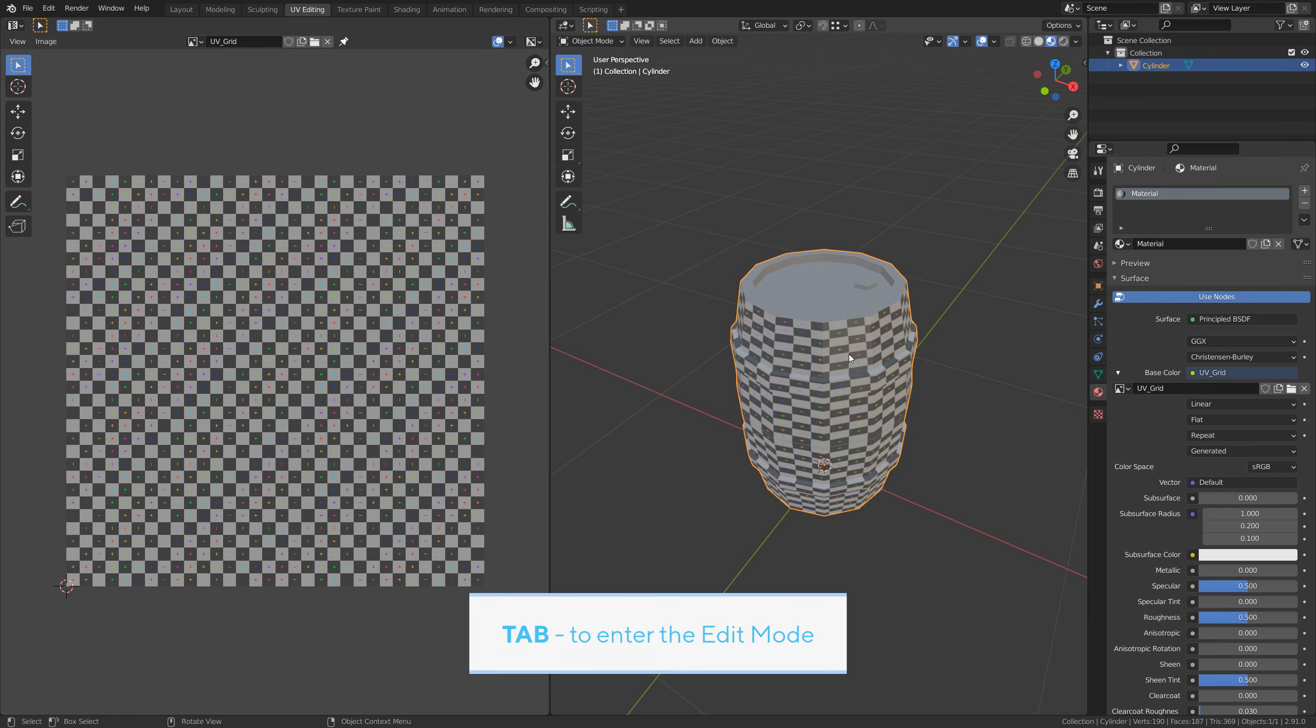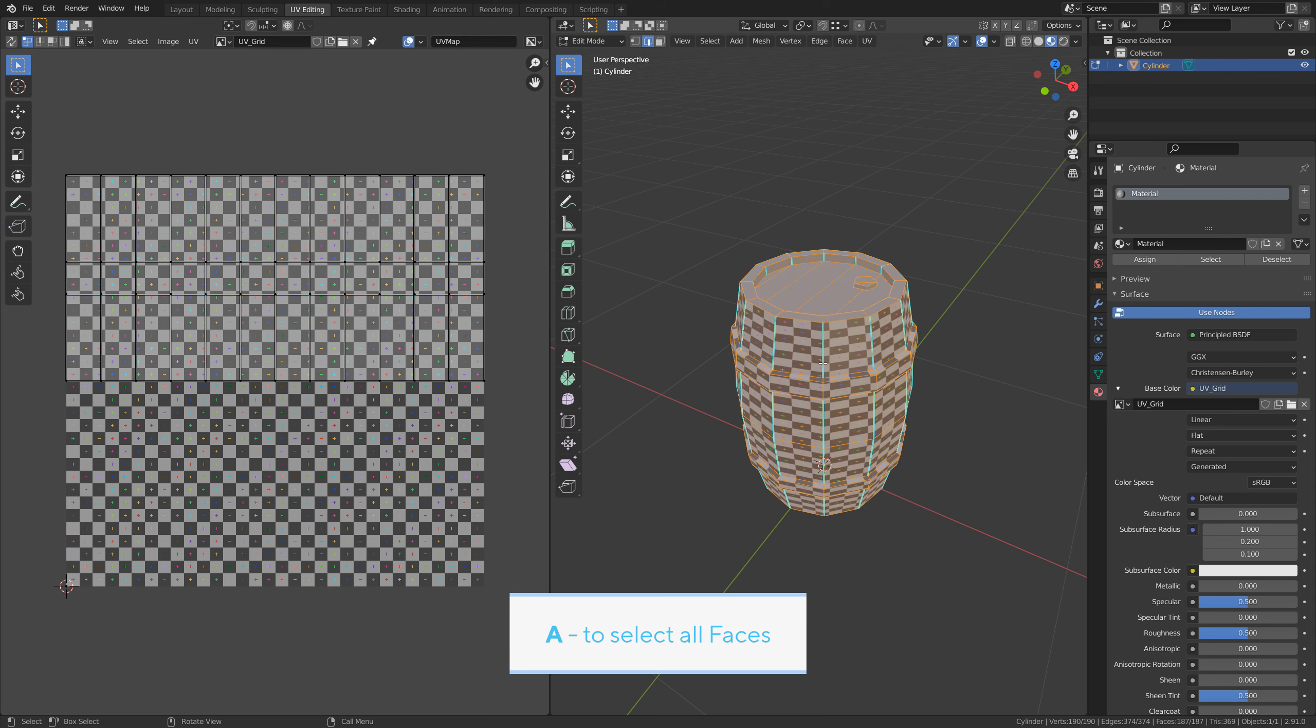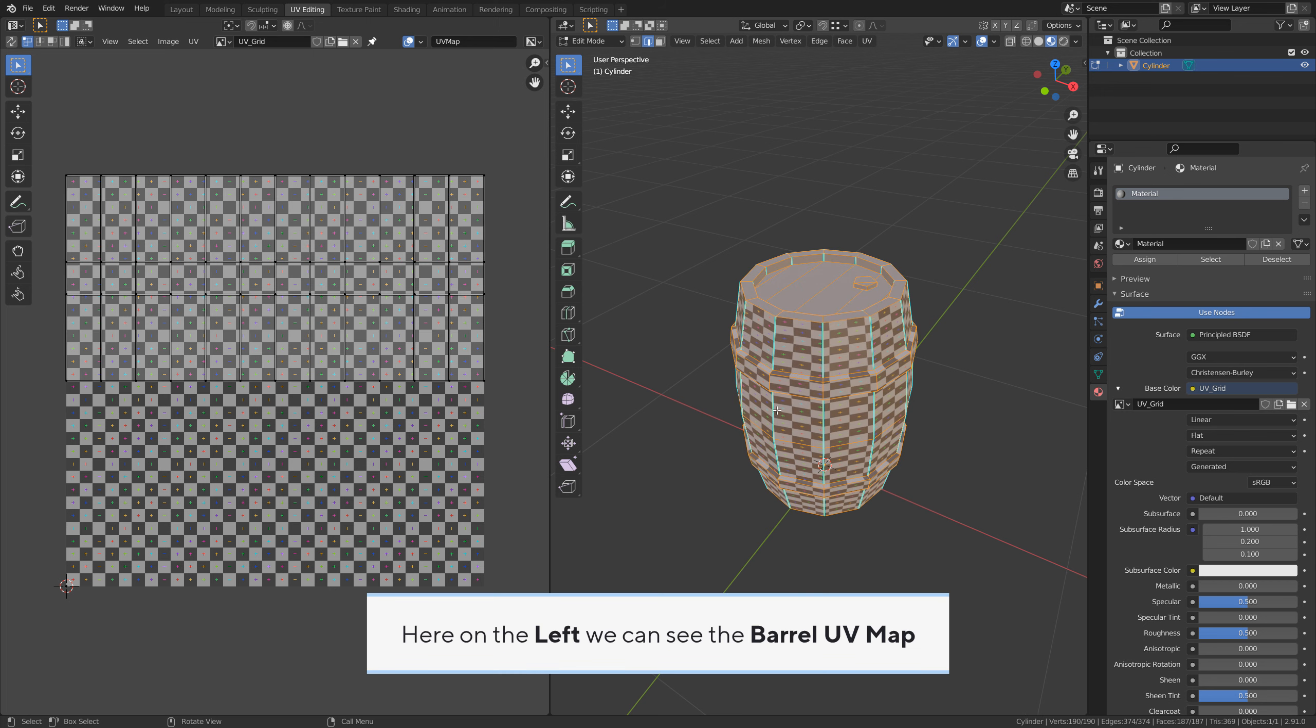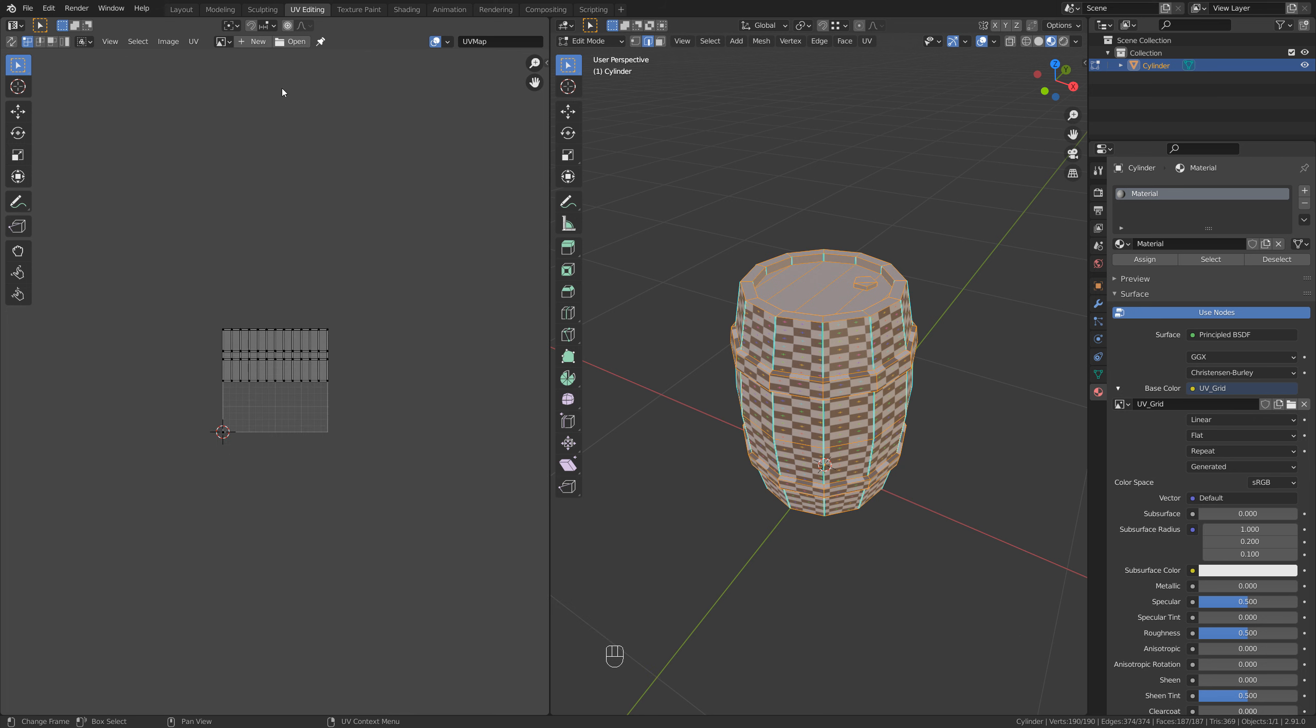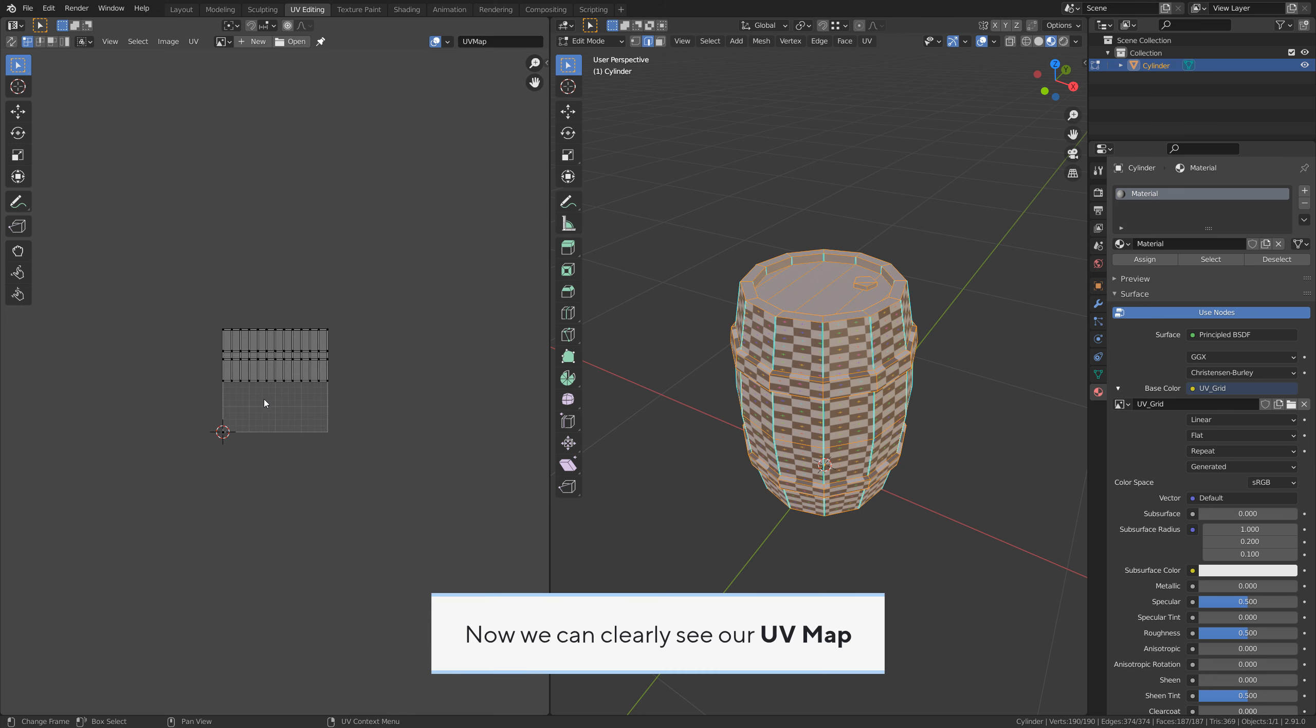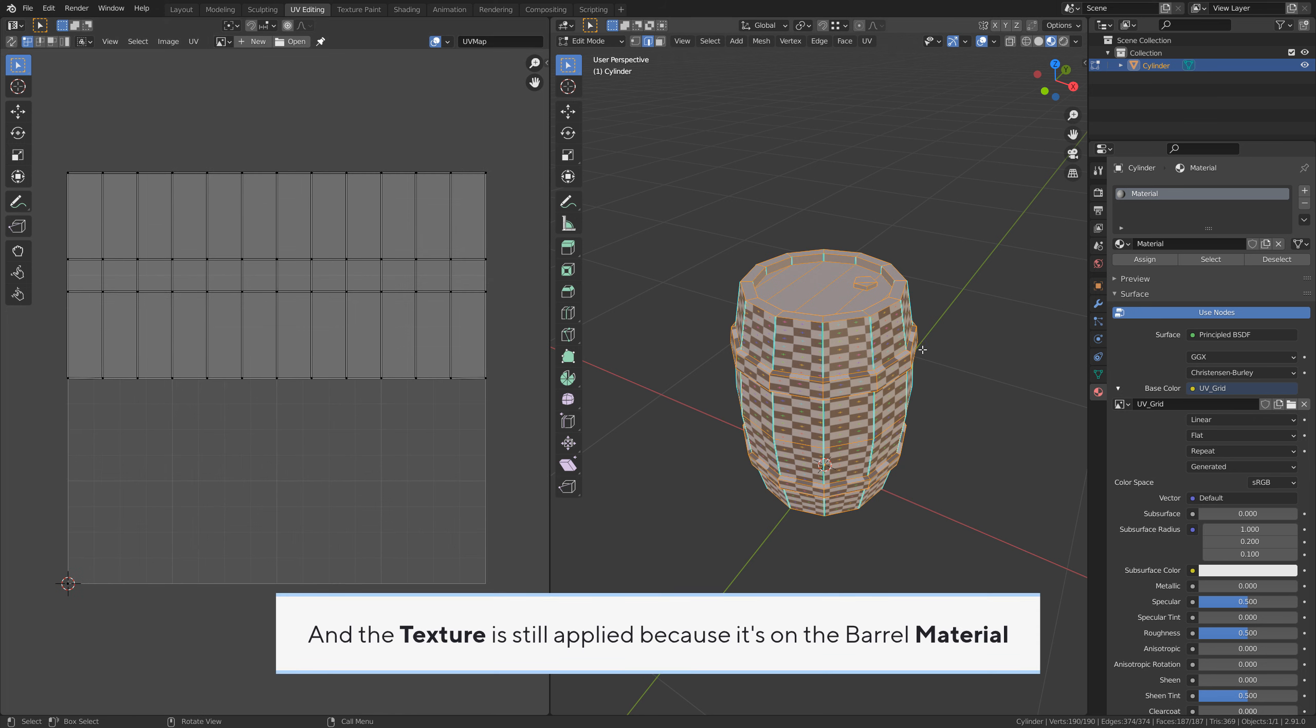Tab to enter edit mode. A to select all faces. Here on the left we can see the barrel UV map. To see it better, remove the UV grid texture from the UV window. Now we can clearly see our UV map. The texture is still applied because it is on the barrel material.